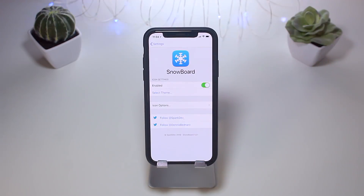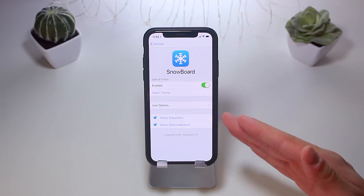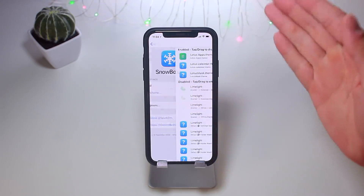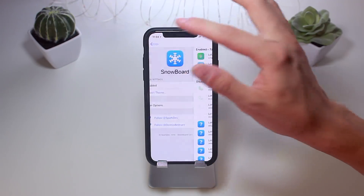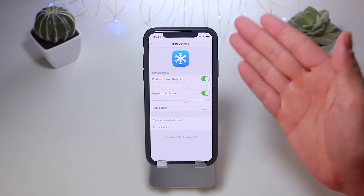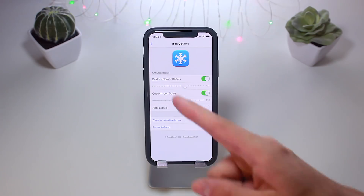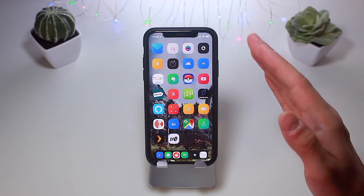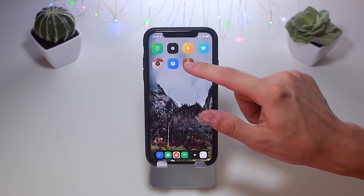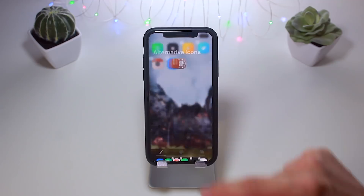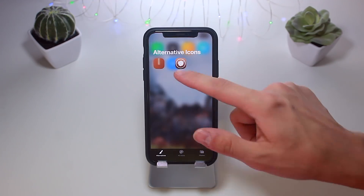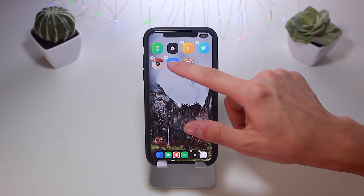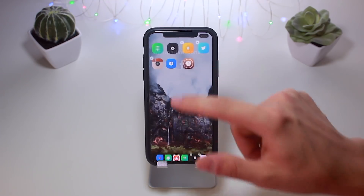First up is Snowboard — a brand new Springboard and icon theming tweak. It essentially replaces any need for Anemone. You can select your theme and enable it right here at the top. You have a couple of icon options as well to change things like the corner radius and icon scale. The really awesome part about this tweak is that with any icon, if you go into editing mode and double tap on 'Set Icon,' you can actually change that single icon to whatever you want.